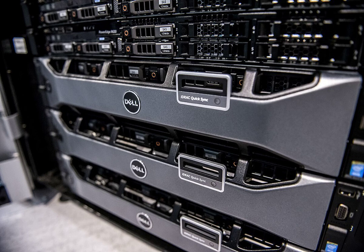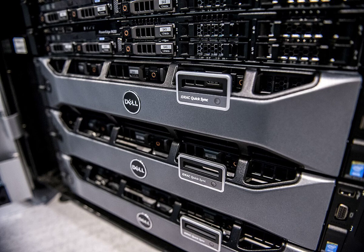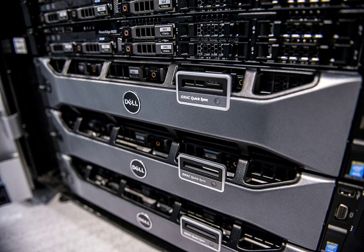In May 2006, Dell announced that it also intended to develop servers using AMD Opteron processors. The first Opteron-based PowerEdge systems, the PowerEdge 6950 and the PowerEdge SC1435, appeared in October 2006.